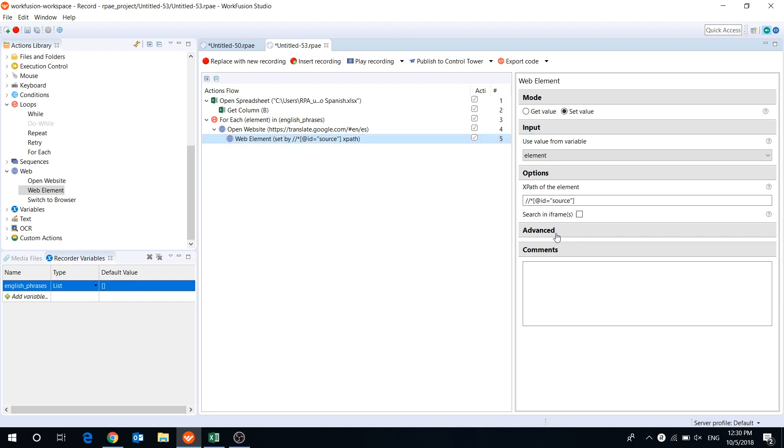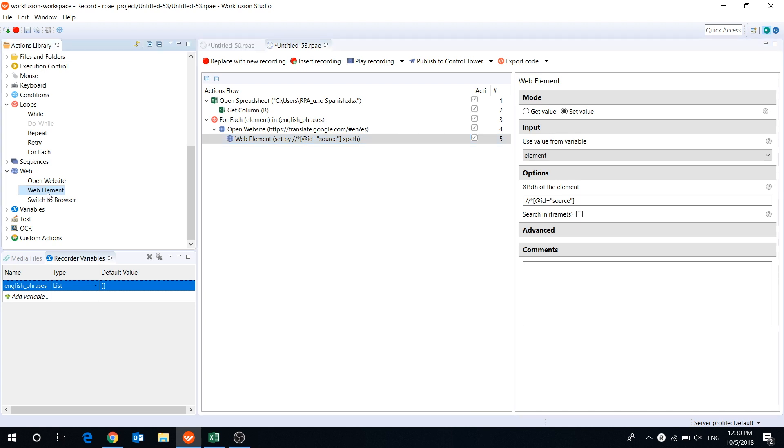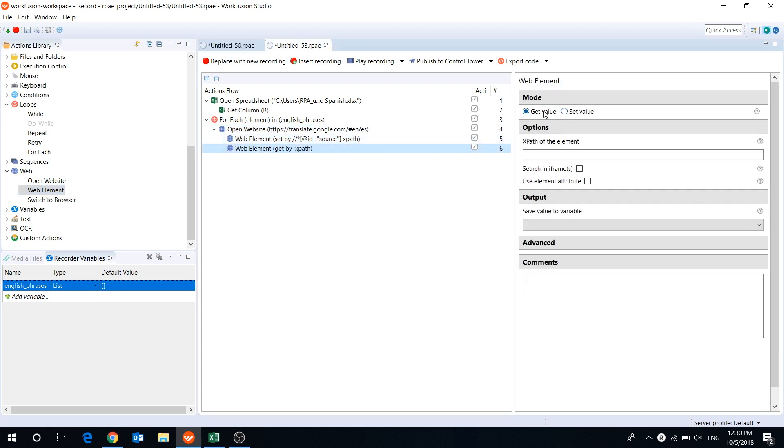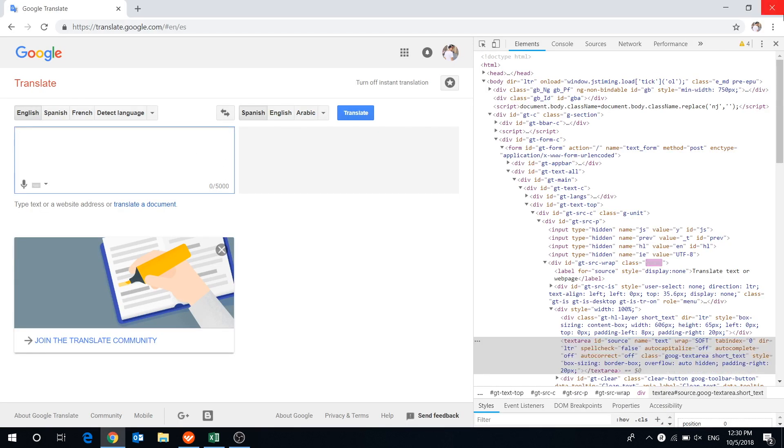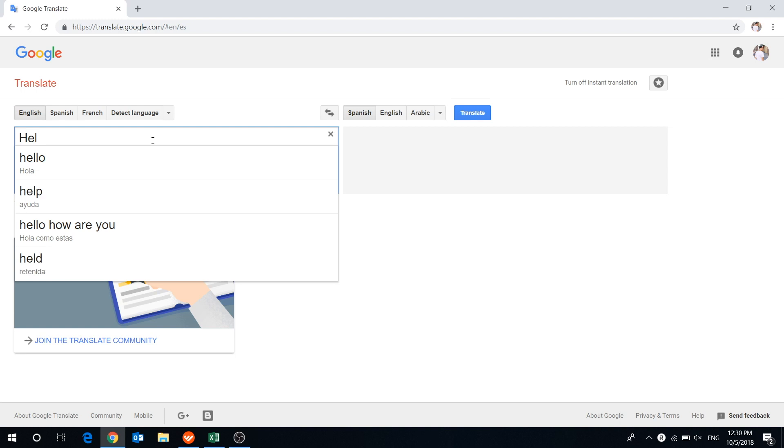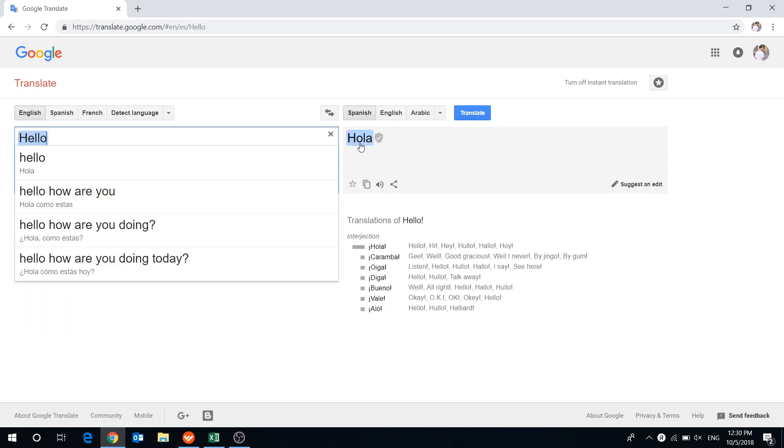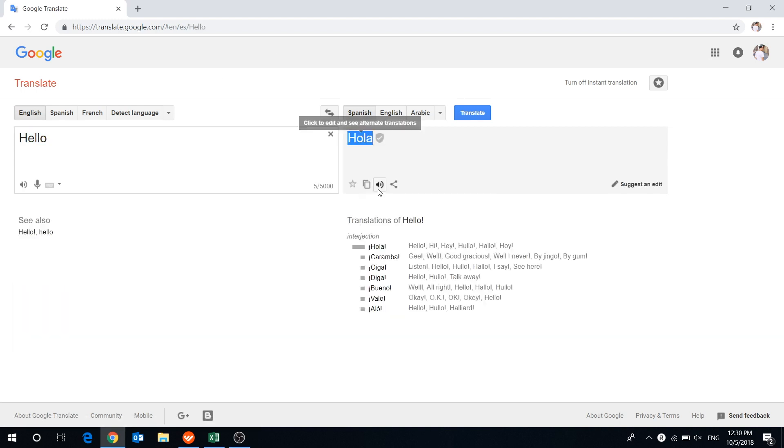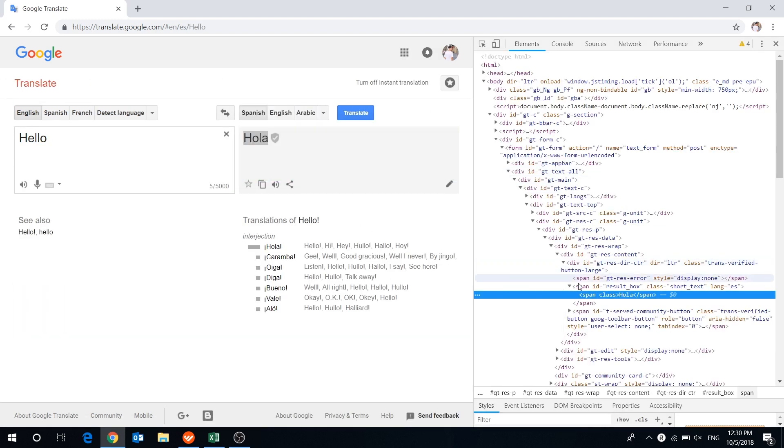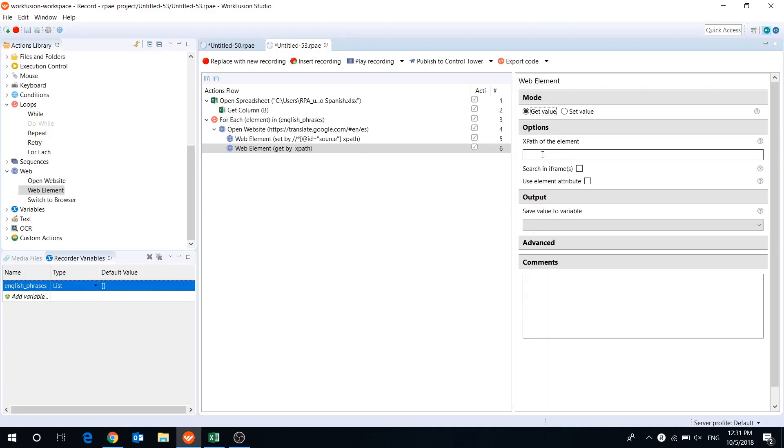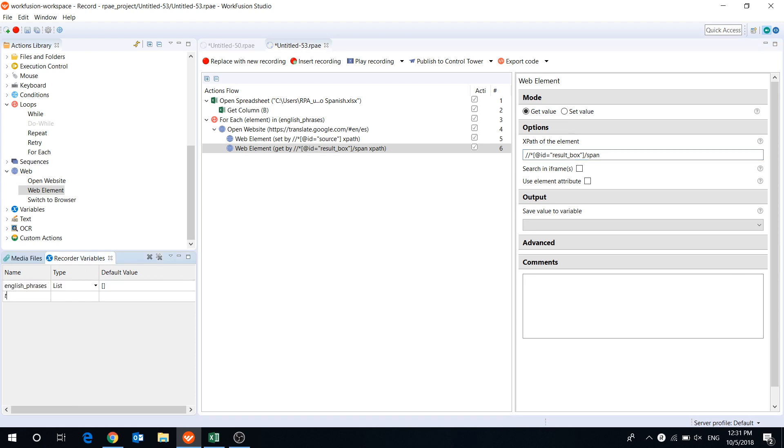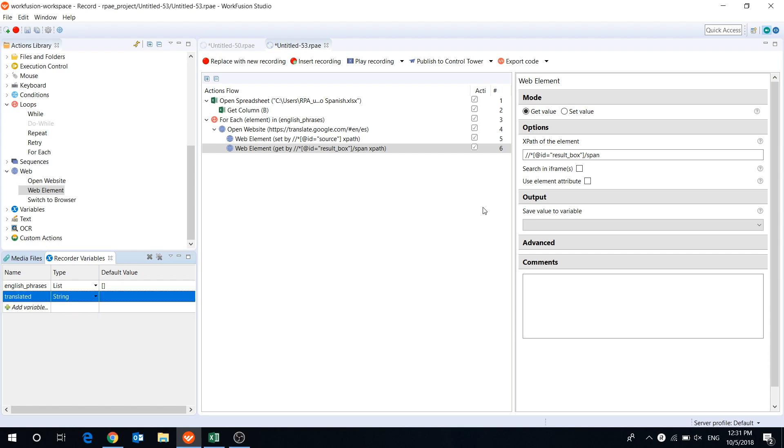Then we will get the translated value, also using XPath. We will add another WebElement action, select GetValue mode, get XPath of the translated phrase, and paste it into the appropriate field. We create a string variable to save this value and select it in the drop-down menu.